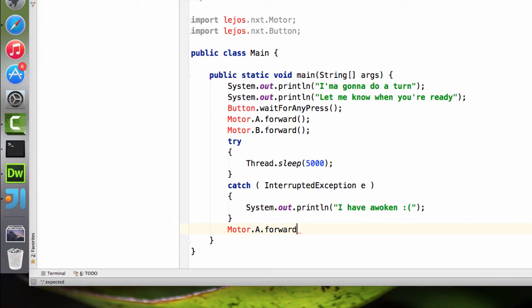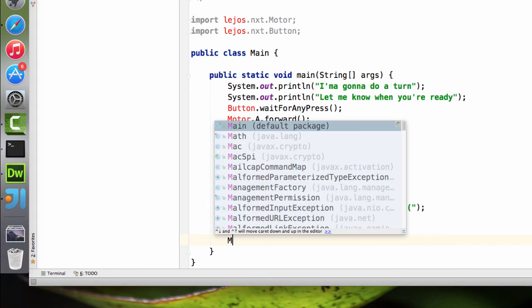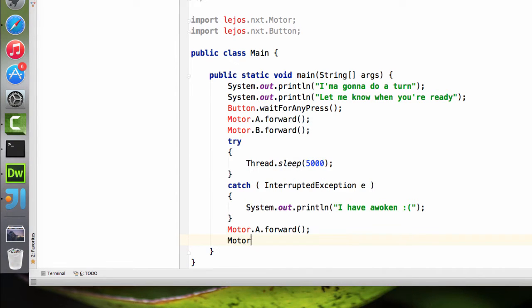So motor A will continue going forward. But instead, motor B will stop. And so if one motor is going and the other one is stopped, then it will turn.